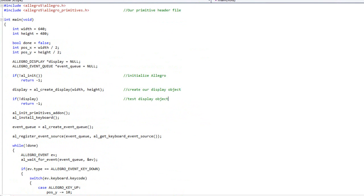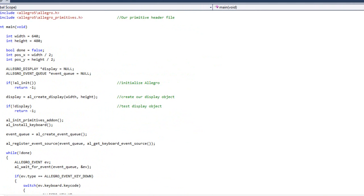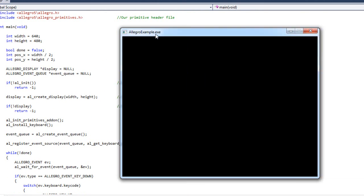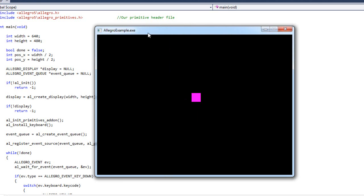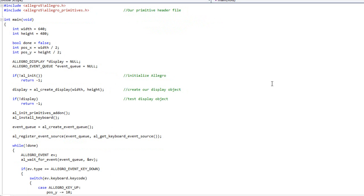What we left off with was essentially this window here where single key presses would move the square ten pixels, but holding the key wouldn't do anything. Pressing the red X once again doesn't do anything — the only way to exit the window is to hit Escape.